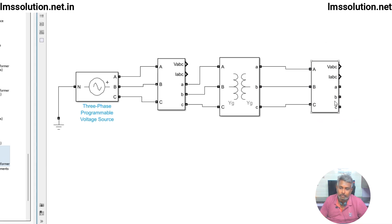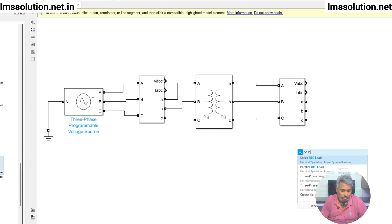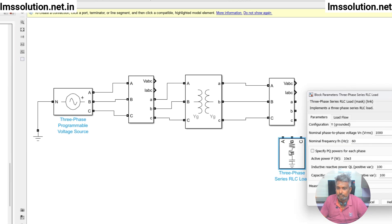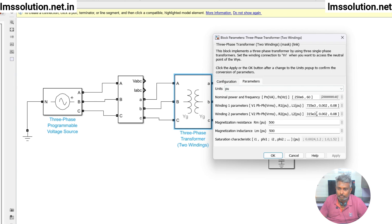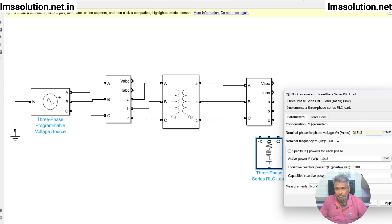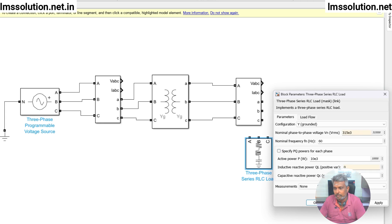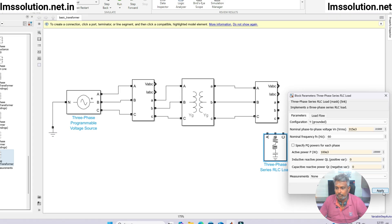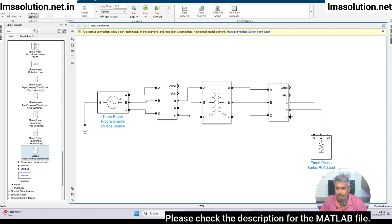Next we need to connect a load. I am going to use the three-phase series RLC load. The voltage is 315 kilovolts, frequency is 60 Hz, and the power I am going to fix at around 100 kilowatts. Then I am going to connect this load to the secondary side.